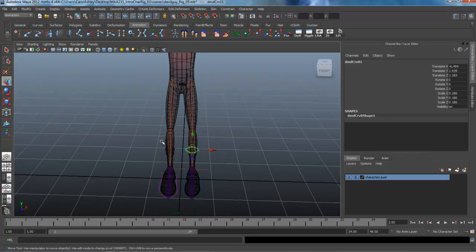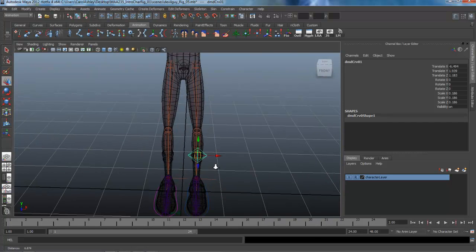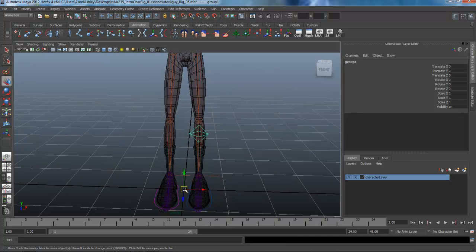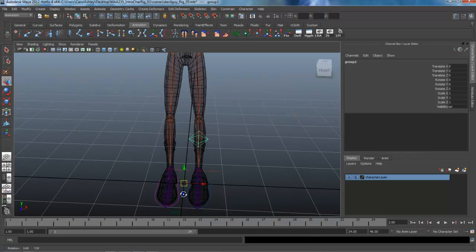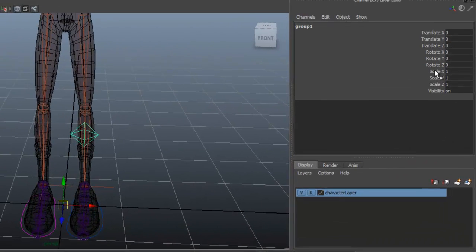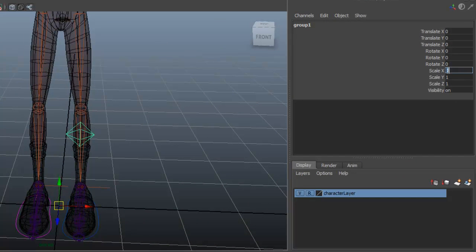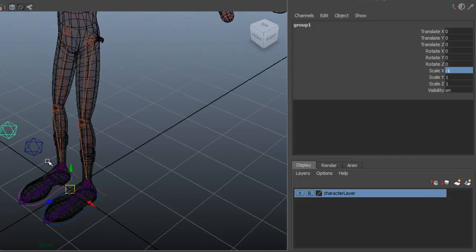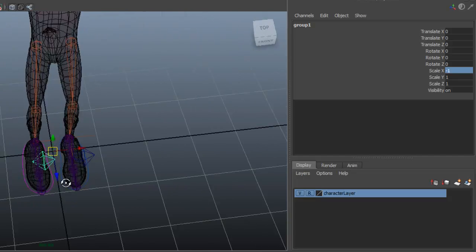So we need another joint over here, so I'm just going to duplicate this one with Ctrl D. And then I'm going to group it. This is just a little trick to get the pivot point to move over to the center here of origin, so that we can put in a negative one over here and just pop that over to the other side. So it's placed exactly opposite of the other one.